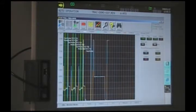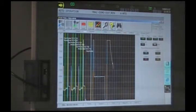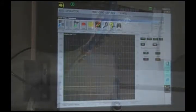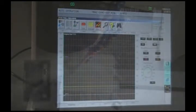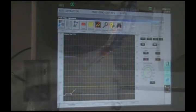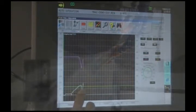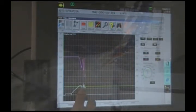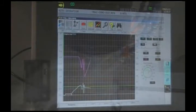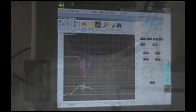This next cut is going to demonstrate adaptive control where we've selected horsepower to achieve and we're going to automatically override the feed rate to maintain that. You can see that the horsepower is in white and the feed rate override being applied is in purple.